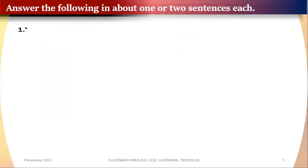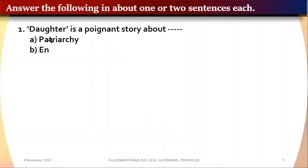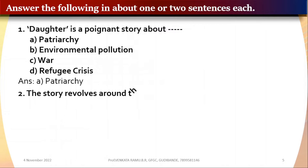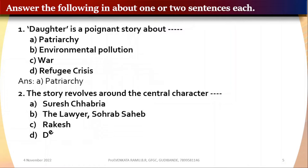Watch this video till the end. Question 1: 'Daughter' is a poignant short story about — option A: patriarchy, option B: environmental pollution, option C: war, option D: refugee crisis. The correct answer is patriarchy. Question 2: The short story revolves around the central character blank.